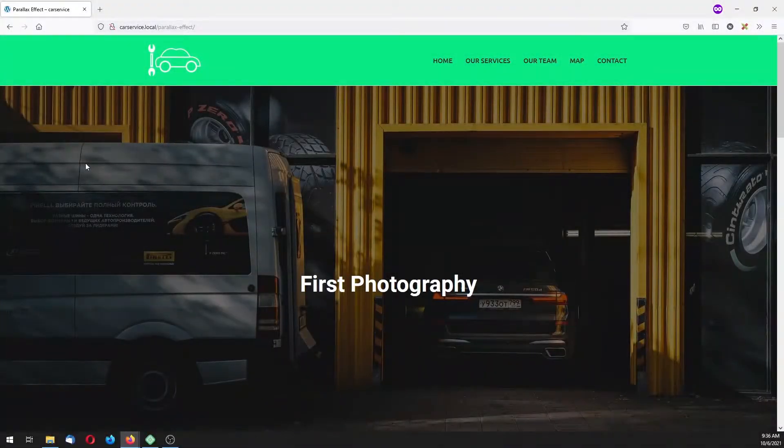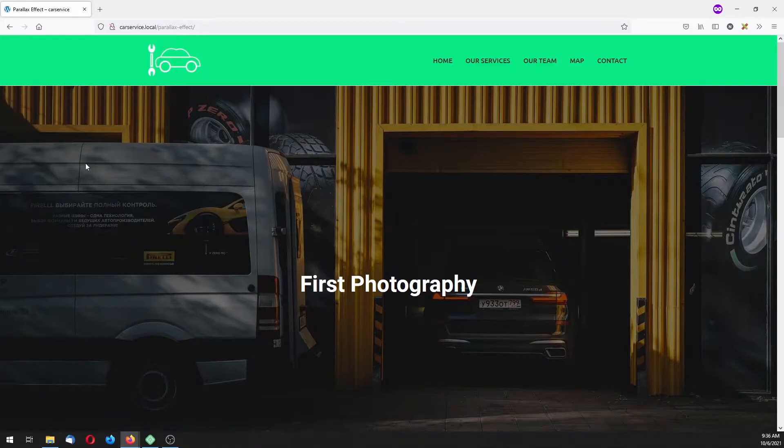Hello guys! In this tutorial I'm going to teach you how you can make the parallax effect inside Elementor.